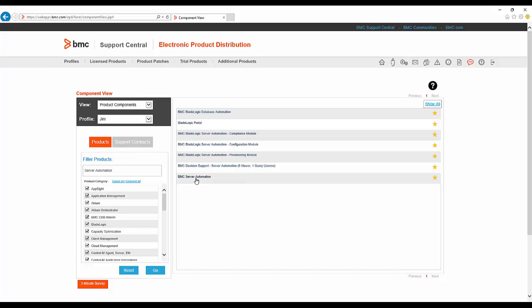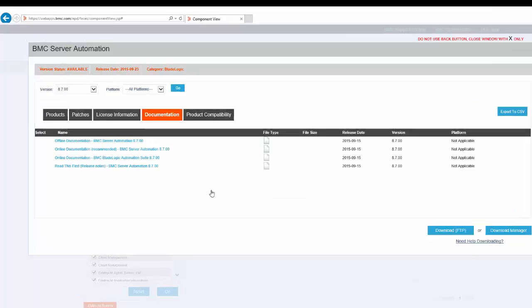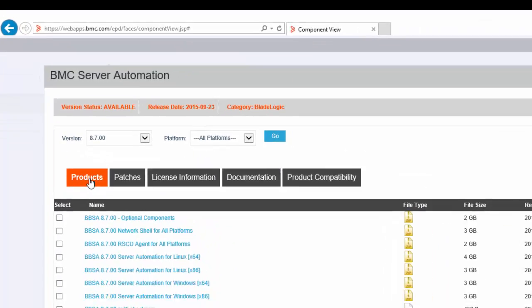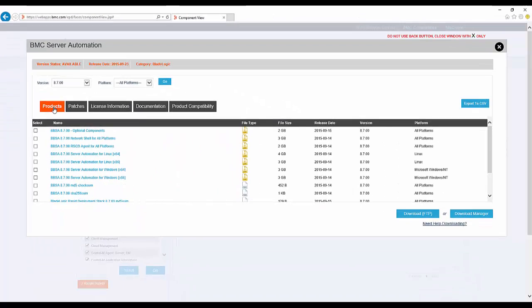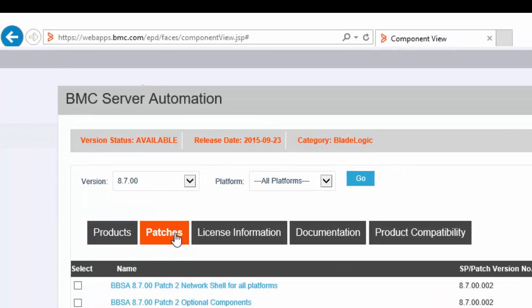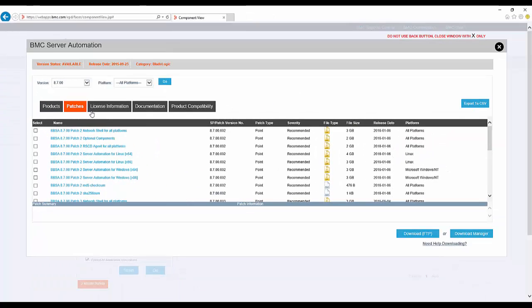Now that I have located BMC Server Automation, I am ready to start the actual download. I am presented with the page of links to the documents. I need to select the products tab for the base product or the patches tab for any files to update from the base release.